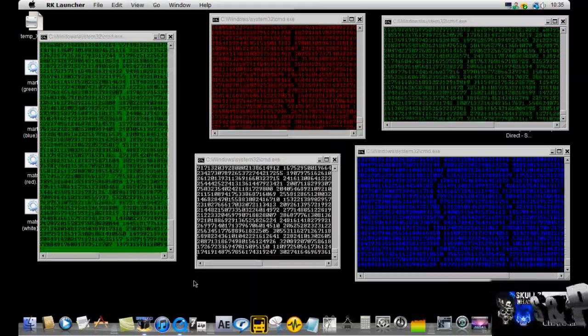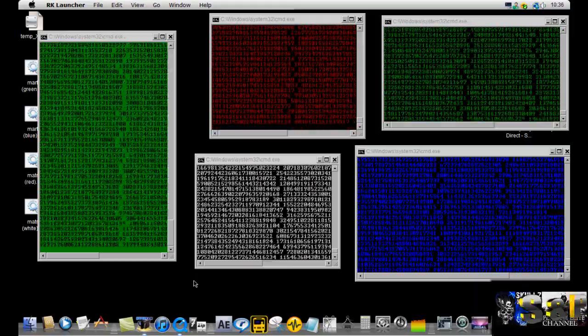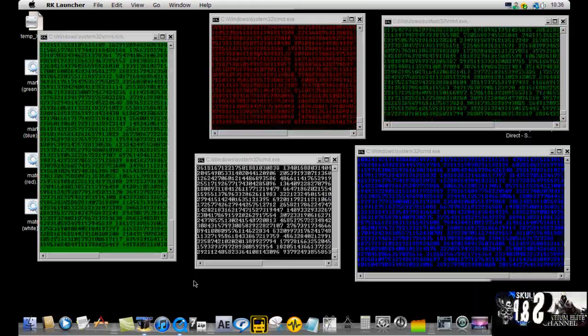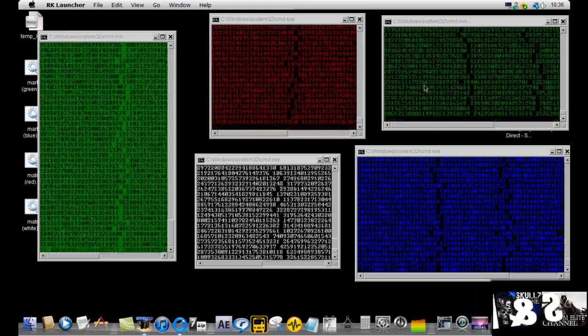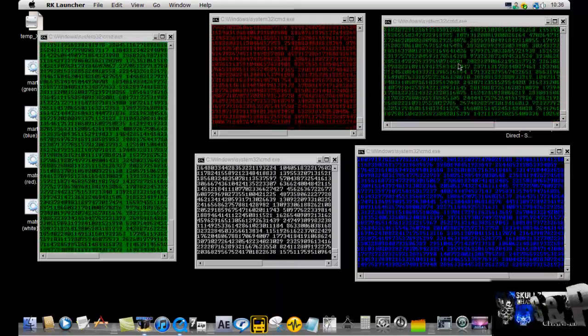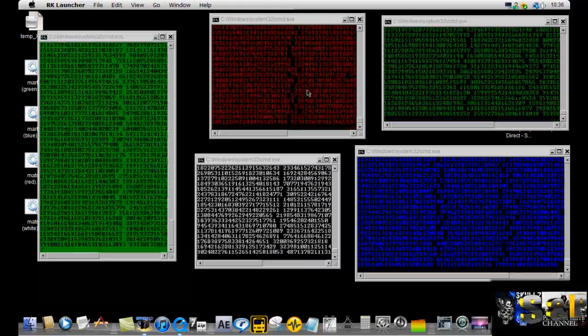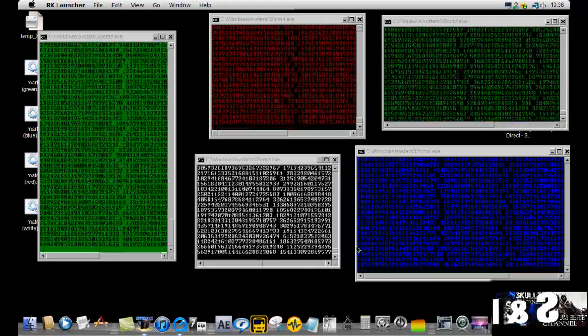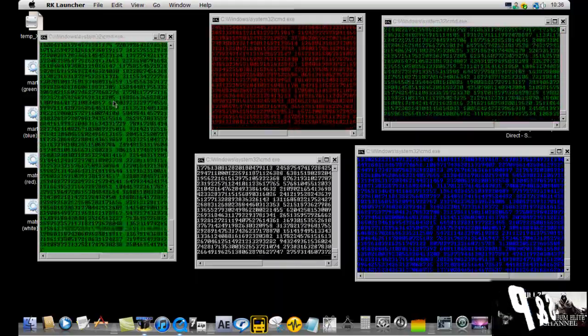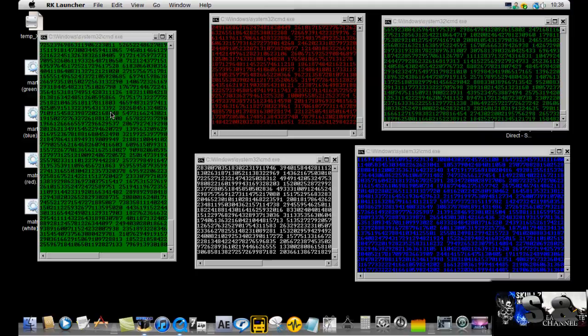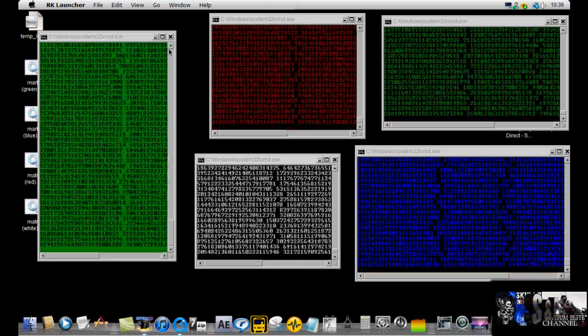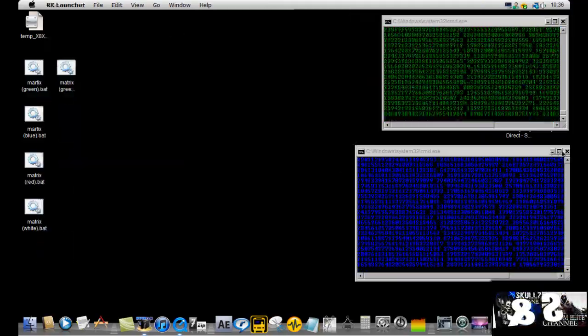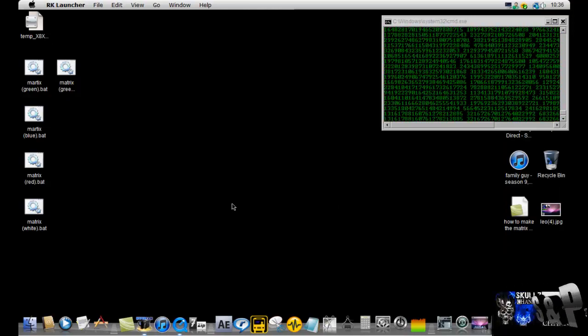This is making my computer a bit laggy, so I'm just going to try and get this over and done with as quick as possible. Here you have the original Matrix with green text, you have Matrix with red text, Matrix with white, Matrix with blue, then opposite it from the original Matrix with green background and black text instead. I'm going to show you how to make these. I'm going to quickly close most of them because it's making my computer lag.